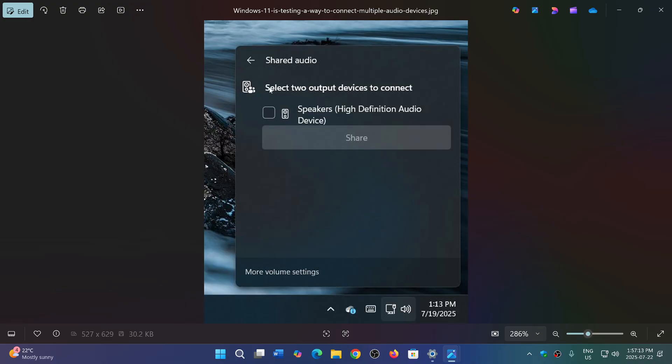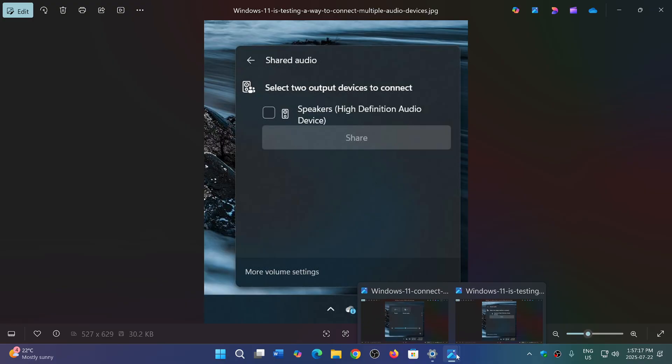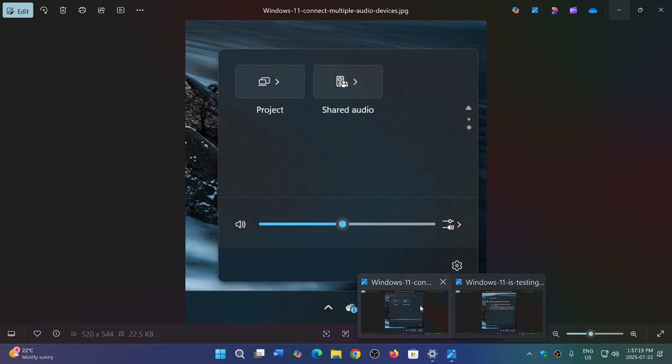So shared audio, you will select two output devices to connect and there will be of course a panel that will give you the shared audio possibility in the audio section.